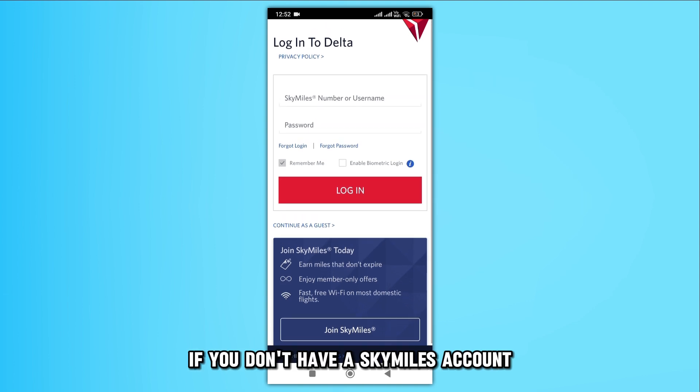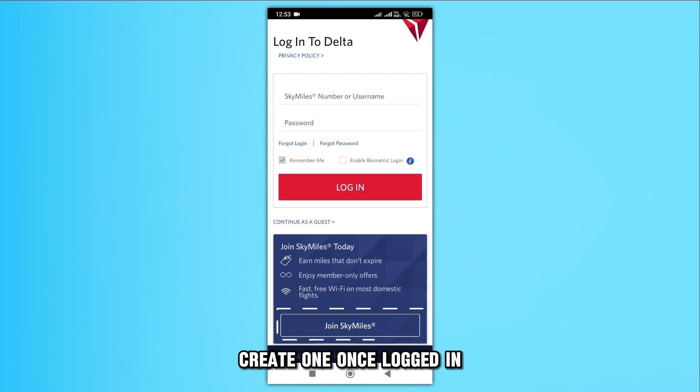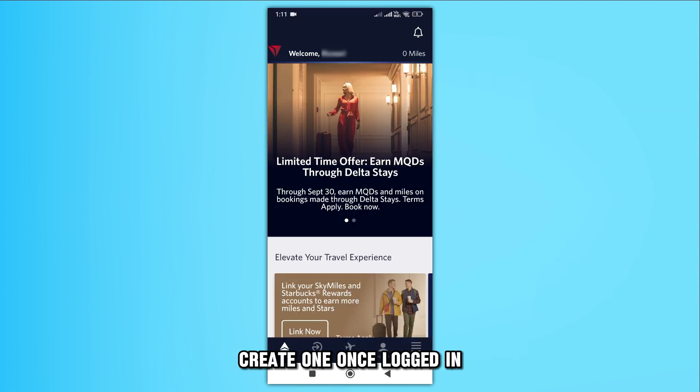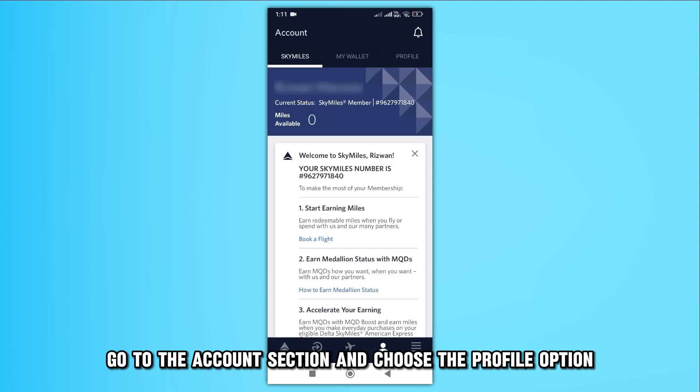If you don't have a SkyMiles account, create one. Once logged in, go to the Account section and choose the Profile option.